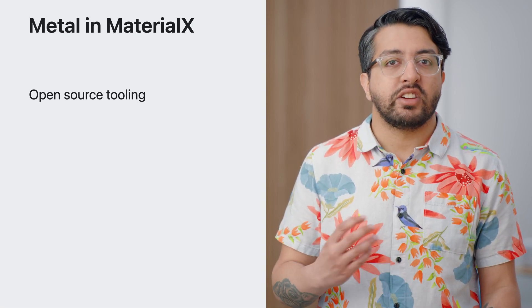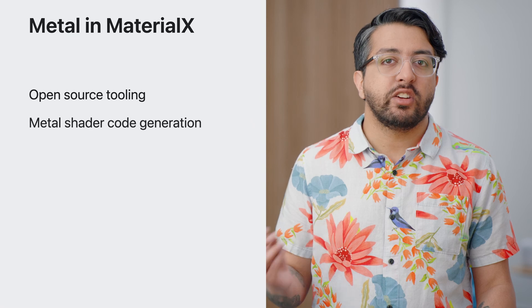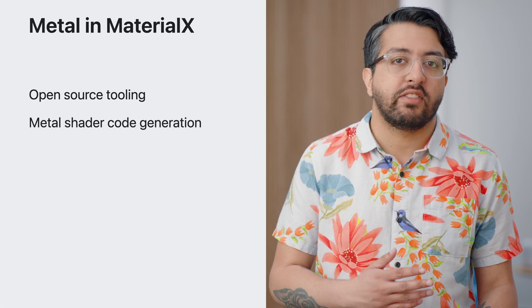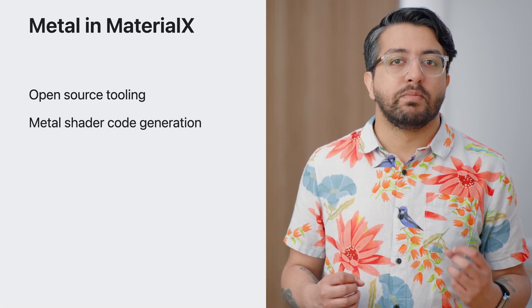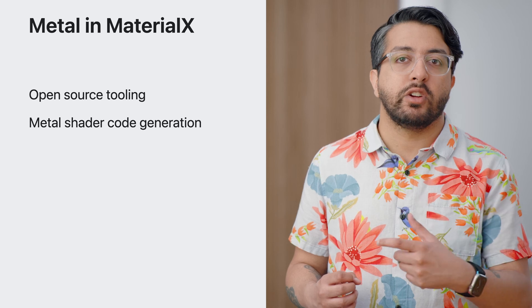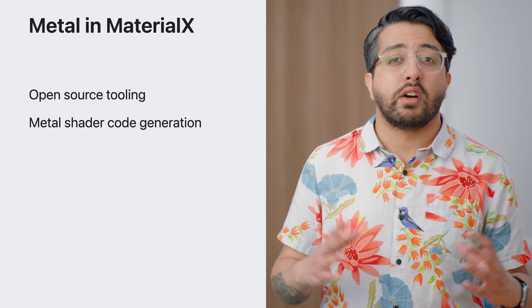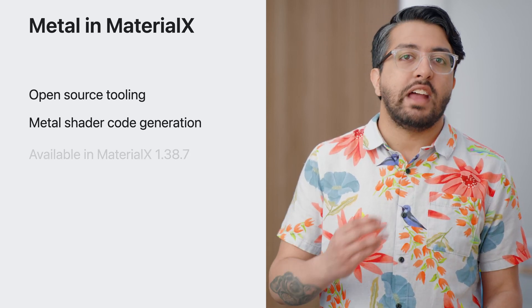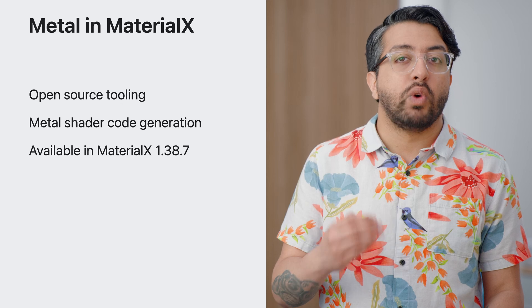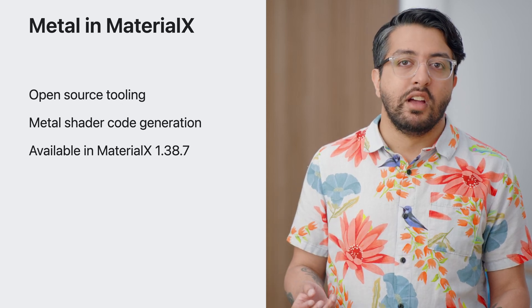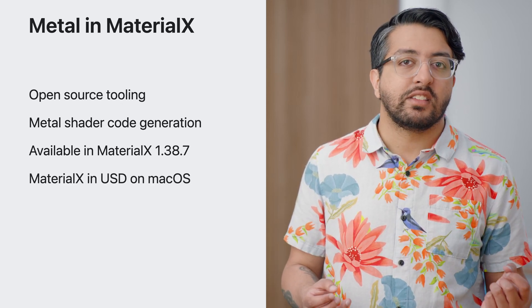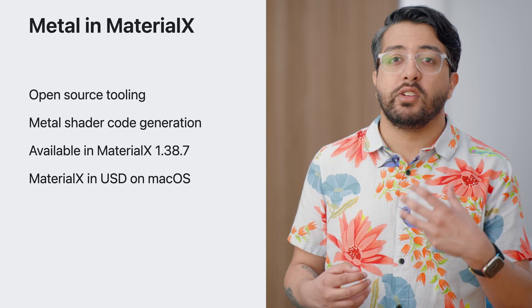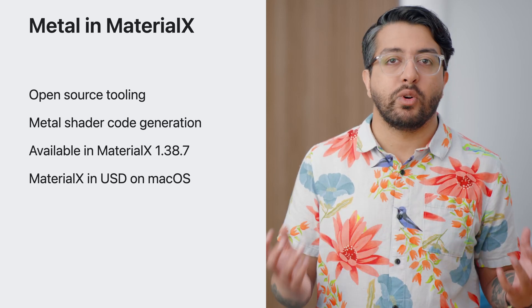The MaterialX project includes support for generating shader code from your MaterialX node graphs. Apple has added support to the project for creating metal shader code to make the most use of our powerful GPUs. This is now available in the MaterialX 1.38.7 release. For developers who use USD, this also enables the future use of MaterialX within USD on macOS.